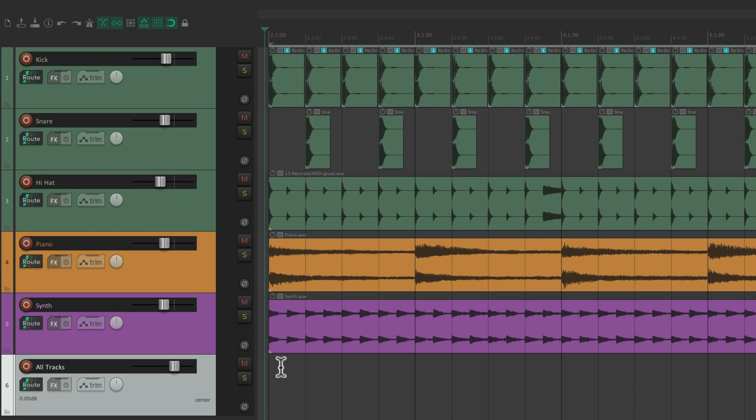And unlike a bus, we can't have the track down here to create a folder for all these tracks. Instead, we have to put this track above the others, like this.